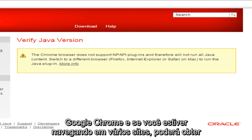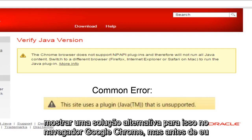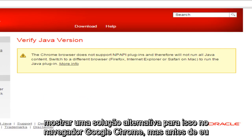And if you're browsing through various websites, you may get alerts saying that Java is no longer compatible with Google Chrome. So I'll be showing a workaround for this within the Google Chrome browser.